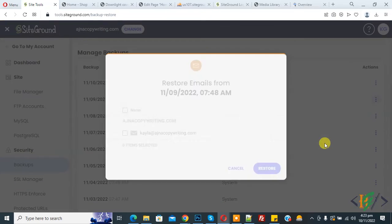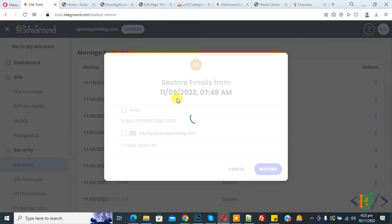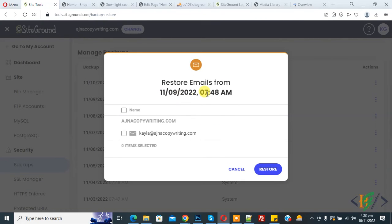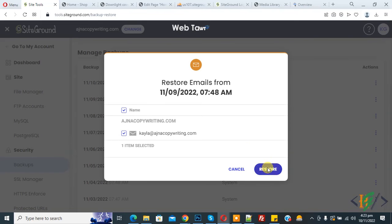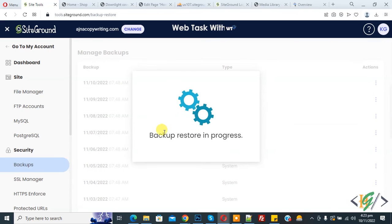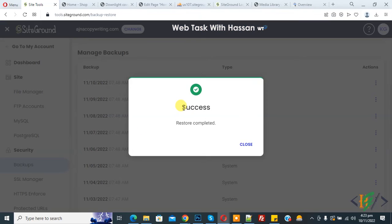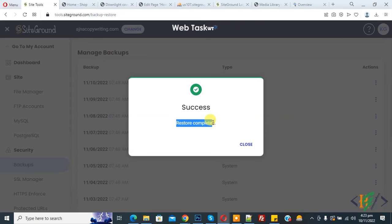Click on it and now you see restore email from date and time, and this is our email. Select the email according to your requirement and then click on the Restore button. Now you see backup restore in progress. Now you see the message: success, restore completed.